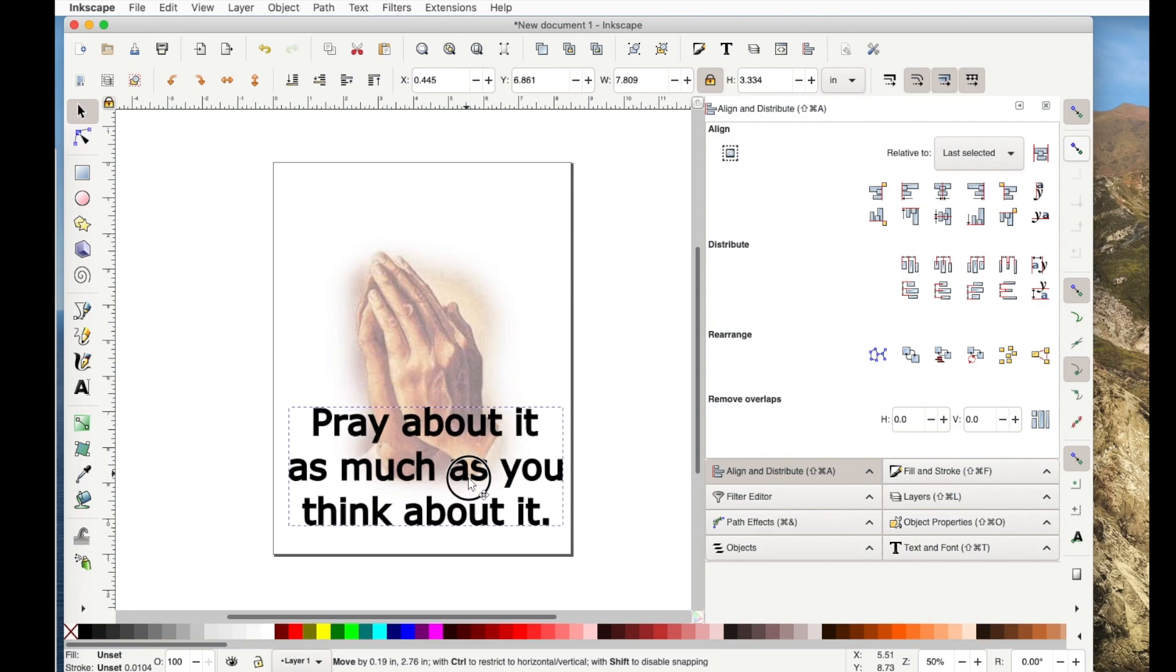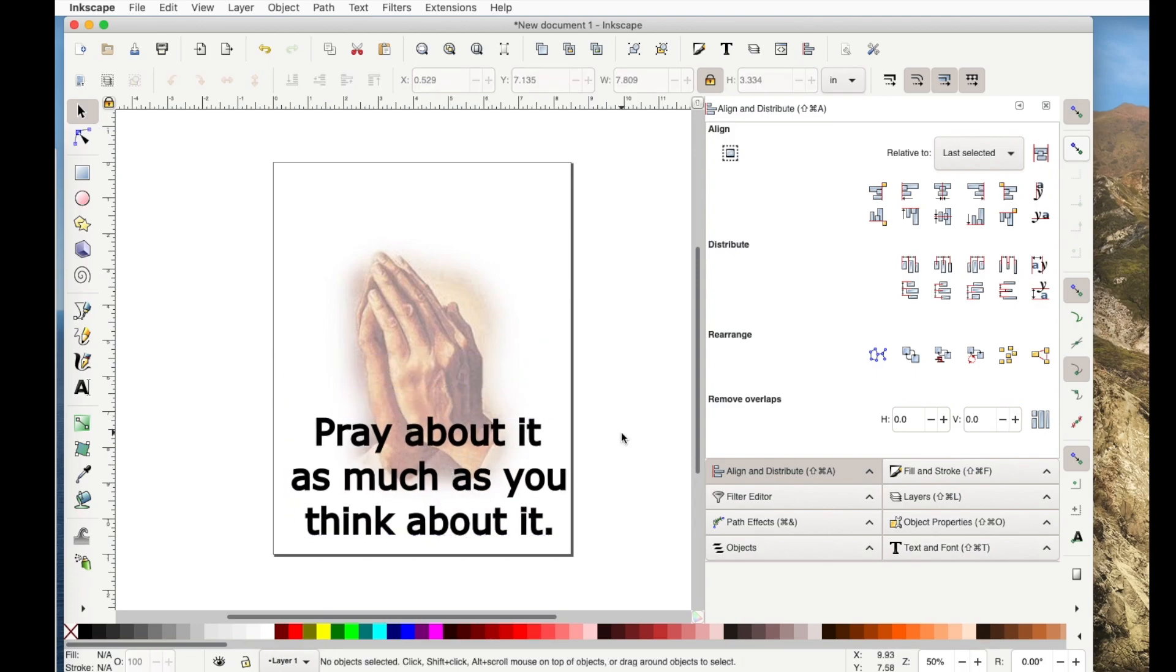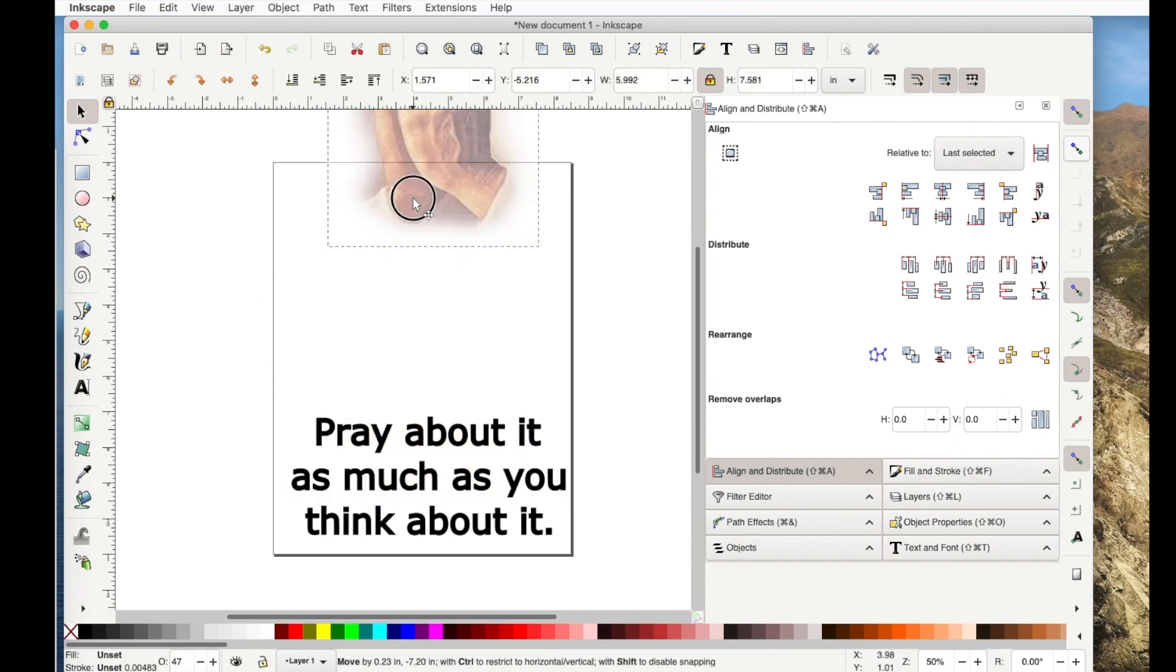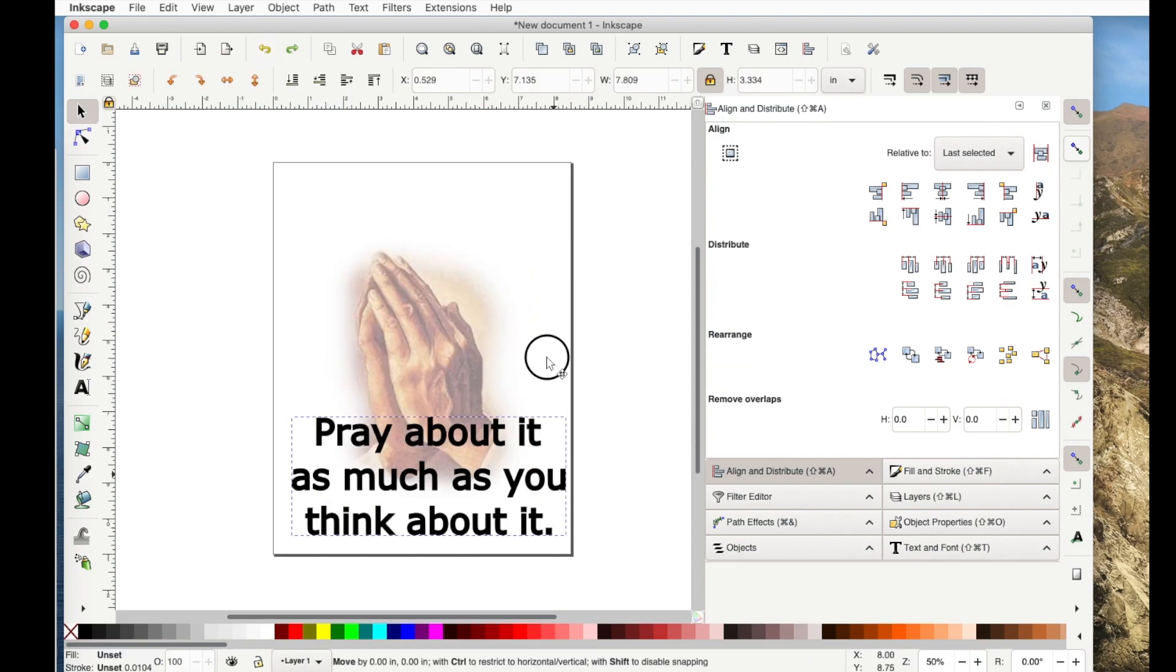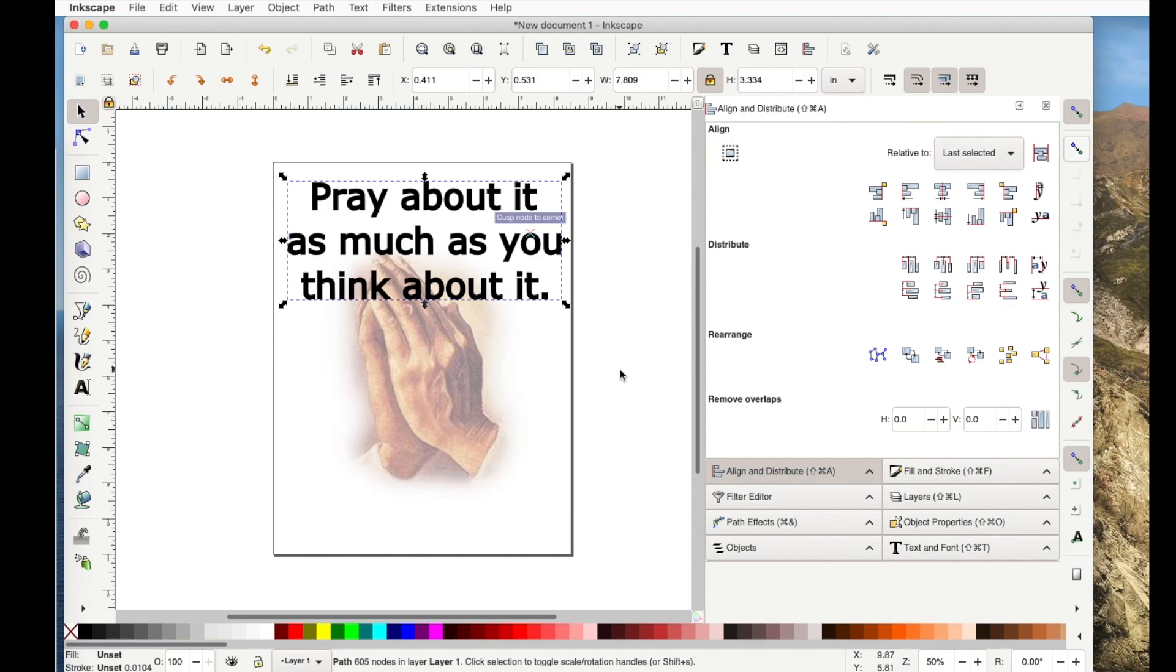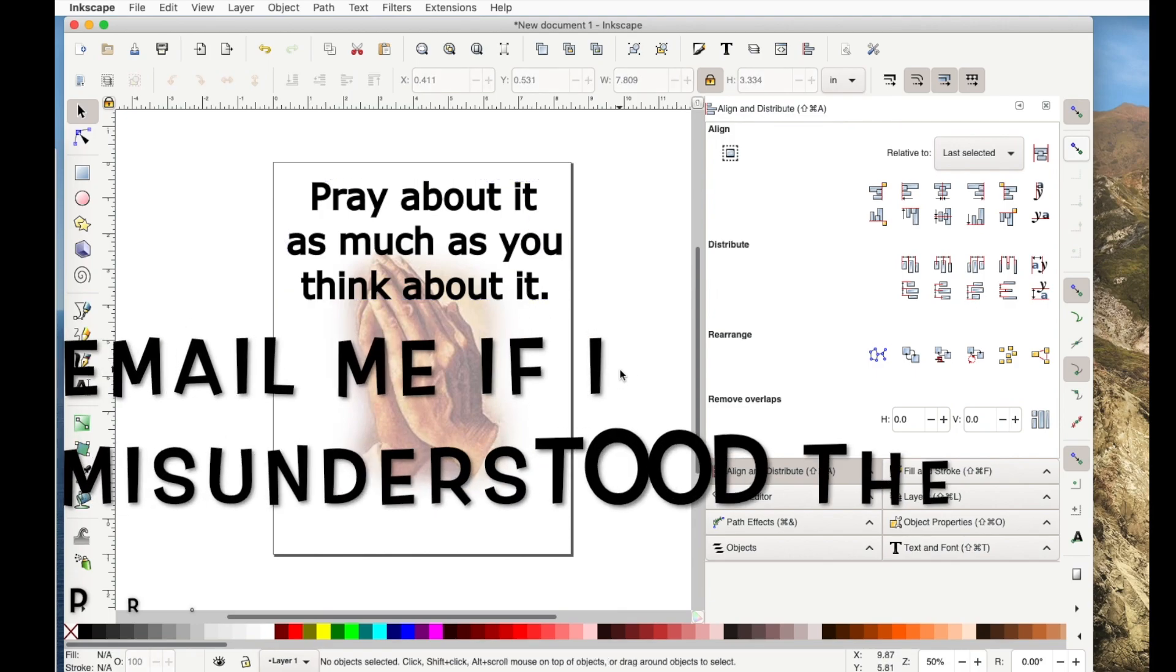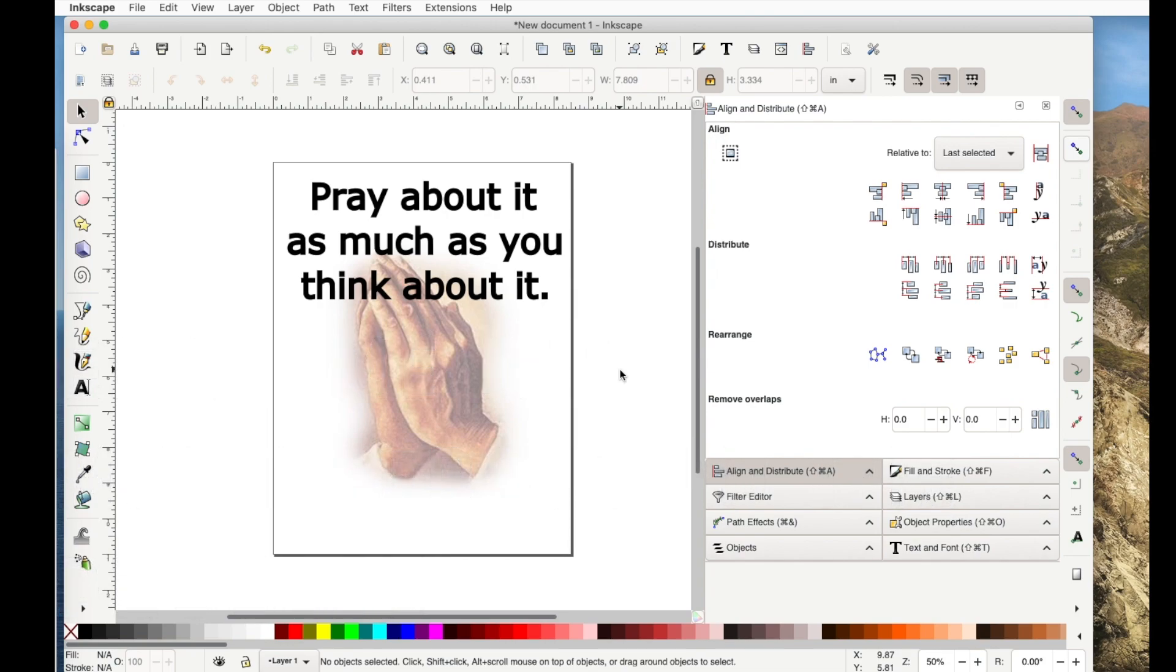Now she might've wanted the words down here. I'm not really sure, but these two processes will work regardless of where you want the words. So hopefully this has been helpful, Marilyn and anyone else that would like to learn Inkscape. And until my next video, bye-bye.